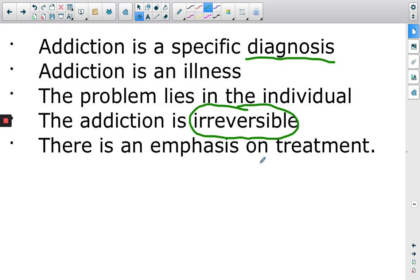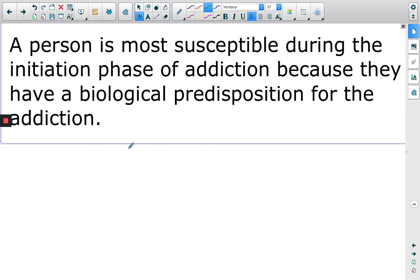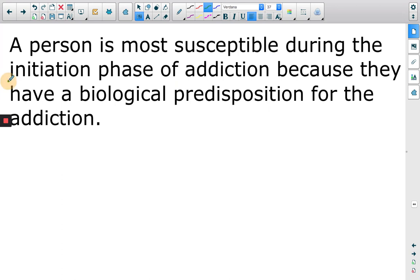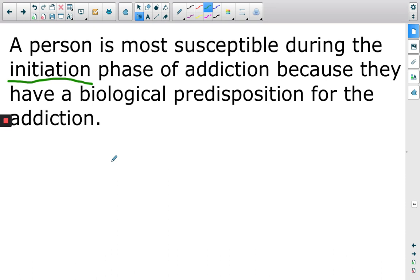One thing that is good about this model is the emphasis on treatment. We find lots of ways of treating an addict by giving them substances to help with the addiction. The biological model involves the idea of initiation — the moment I take a drug or get into a habitual behaviour, the reward process happens. We also use the word predisposition: some people may be predisposed toward a particular addiction.